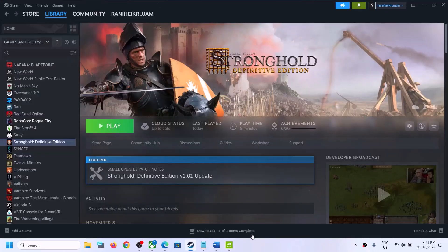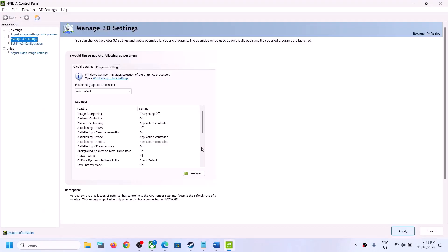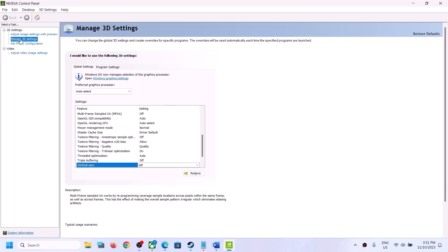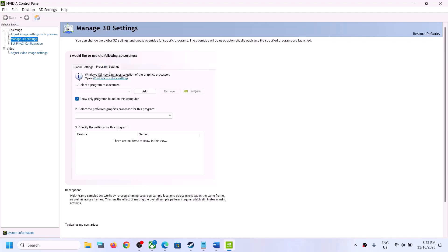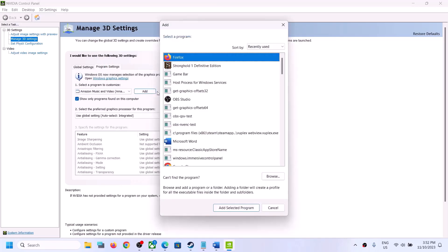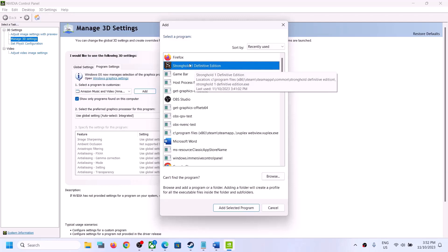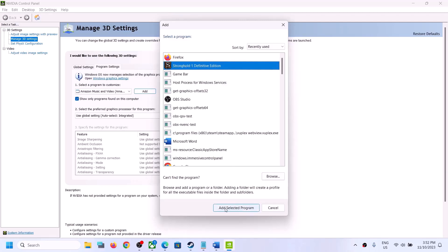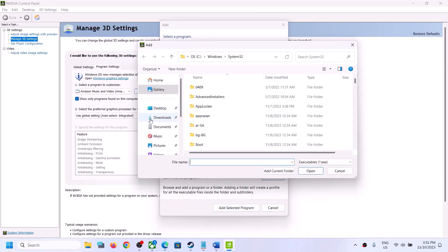Once done, launch the game and check. If you're still facing the problem, go back to NVIDIA Control Panel, go to Manage 3D Settings, then go to Program Settings. Click on Program Settings, then click on Add, and select the game EXE file. If you see the game listed, select it and click on Add Selected Program. If you don't see it, click on Browse.